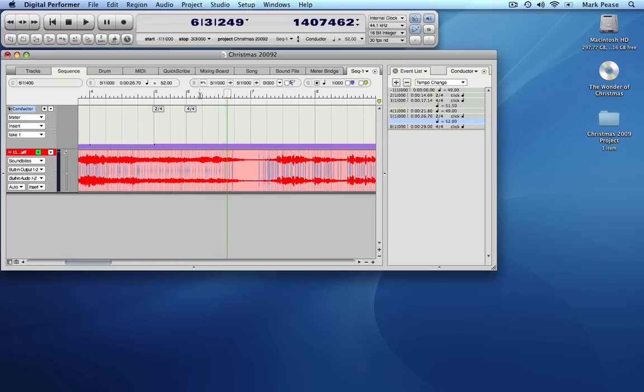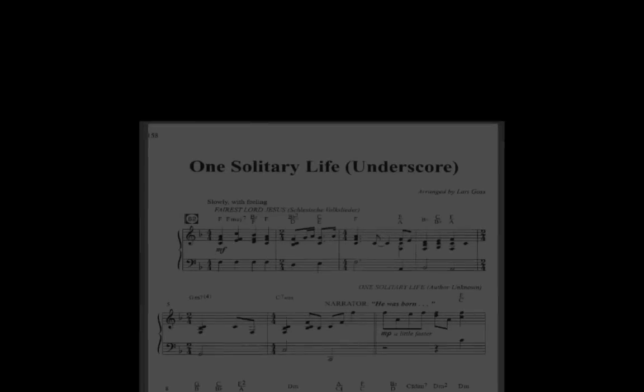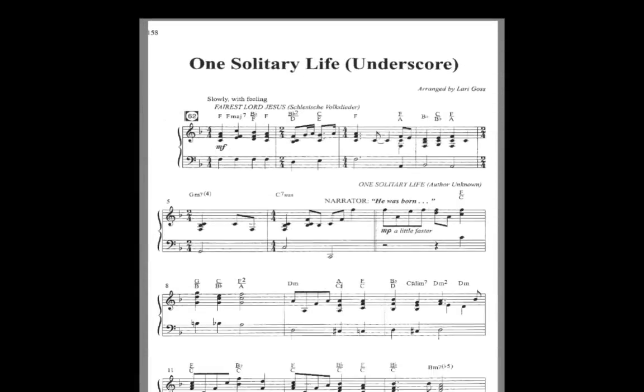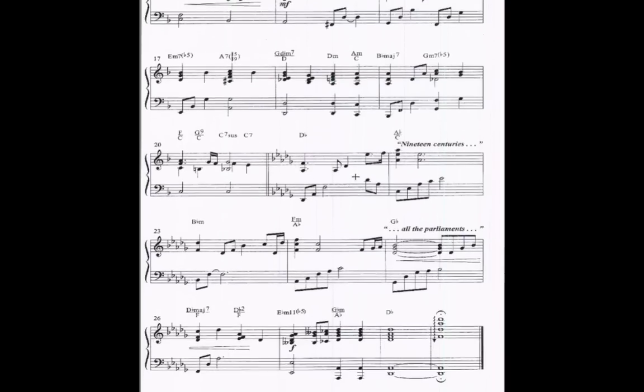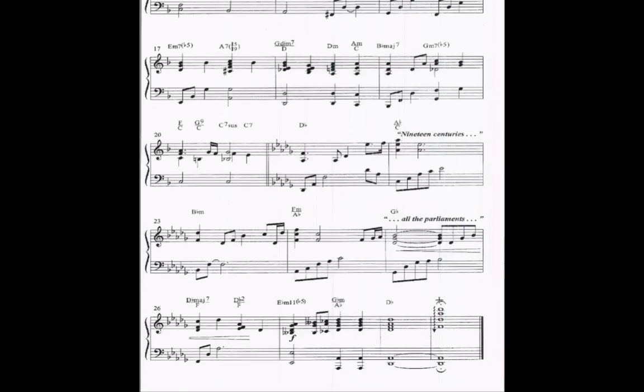There is one more thing you need to know about the score. At the end of the piece, there is a fermata that tells us we need to slow way down. So let's skip ahead and handle that.